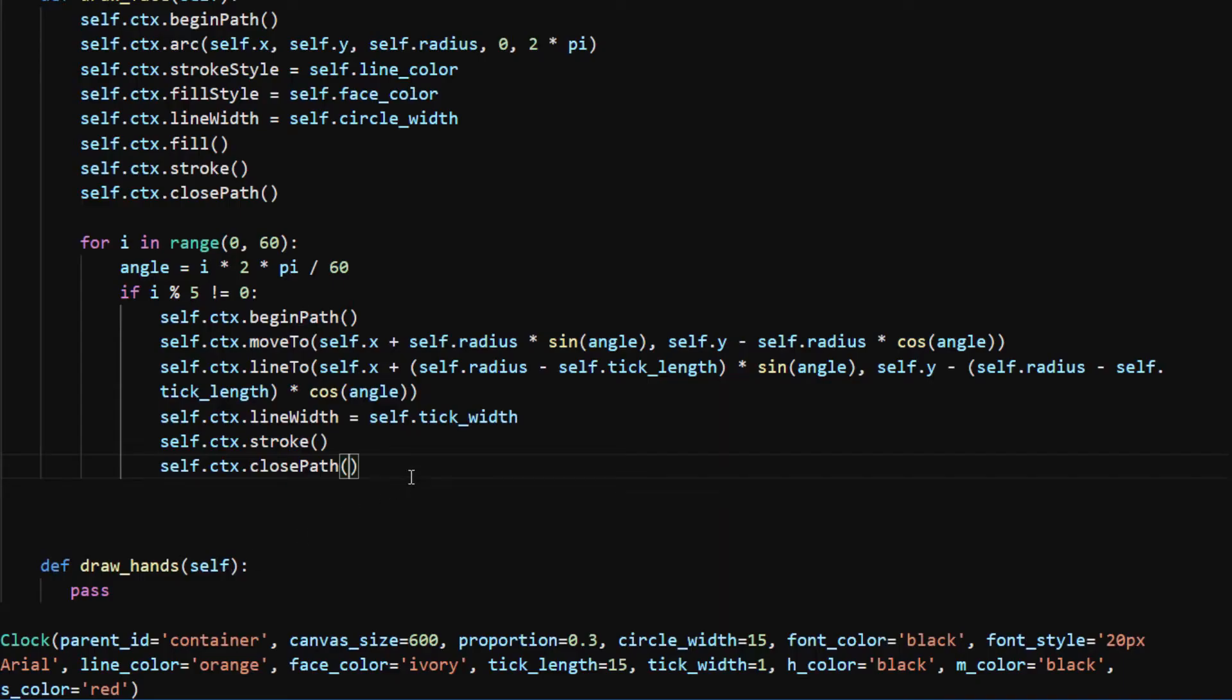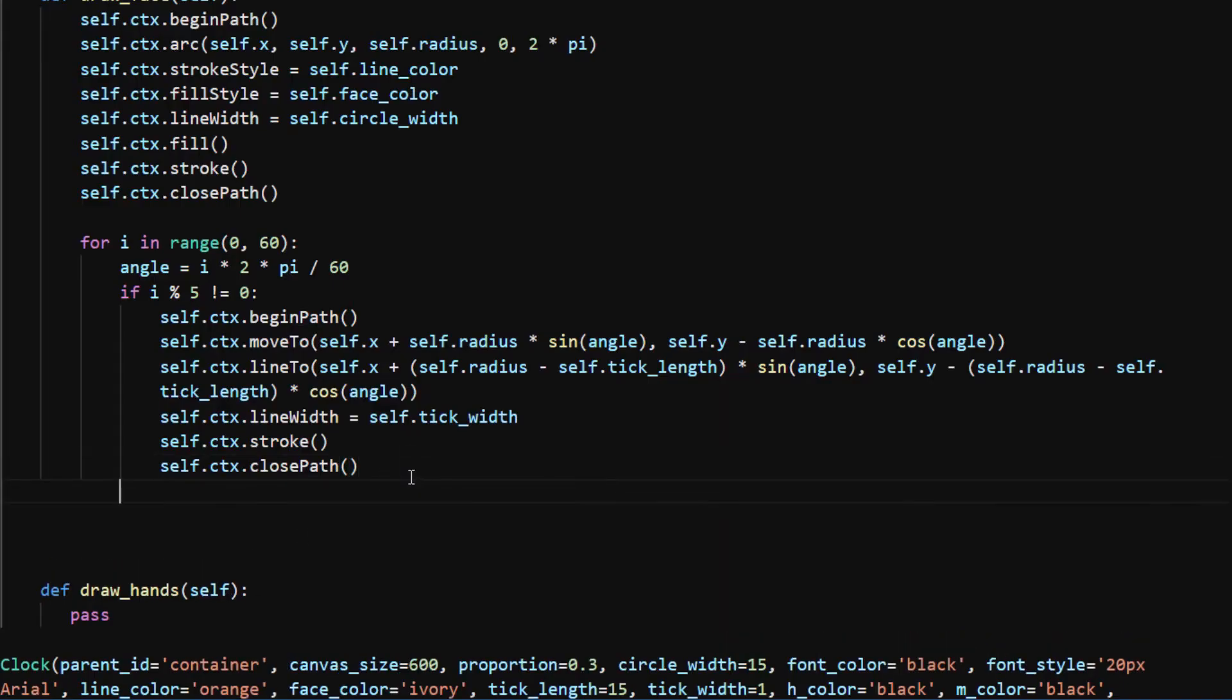Back to our code, I will draw the longer tick marks when i is divisible by 5.